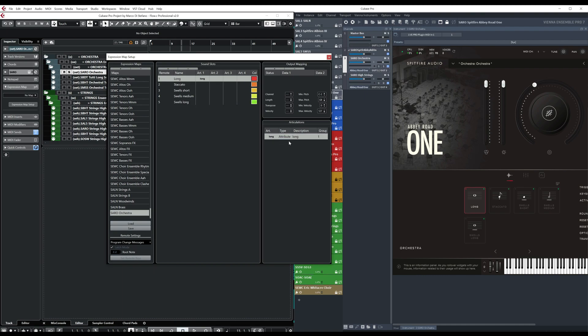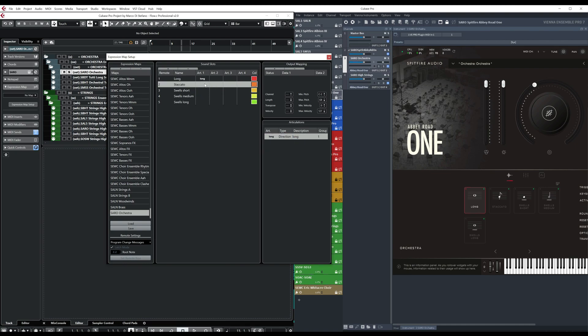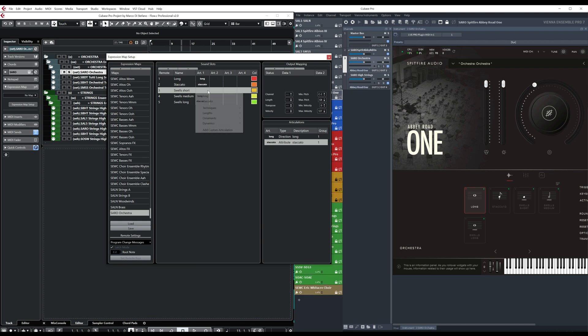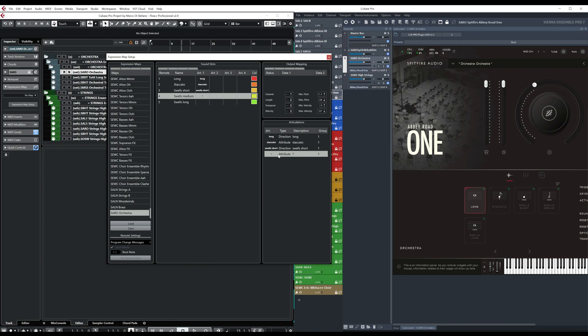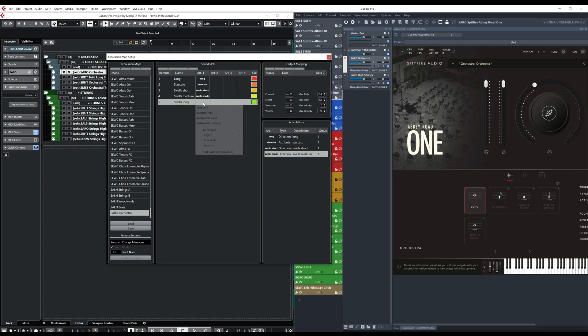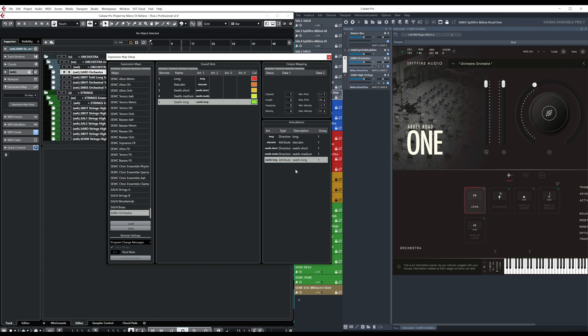And then we see, okay, we add the custom articulation there. This one is called long and this direction. Staccato. We add a new one. Attribute. And then we add those ones here. So we do direction. Direction. And the last one. Direction too.